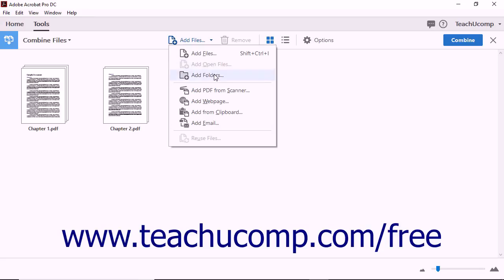If you choose the Add Folders command, the Browse for Folder dialog box opens and you can select one or more entire folders to the files being combined. If you select the Add PDF from Scanner command, the Enhance Scans screen appears and you can scan a paper document to combine with other files.